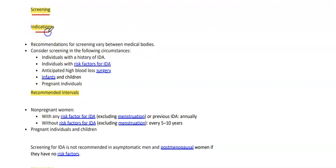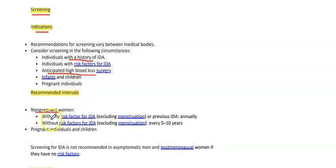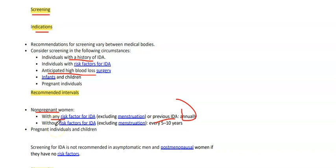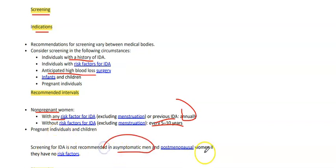Screening indications: individuals with history of IDA or risk factors, anticipated high blood loss surgery, infants, children, and pregnant individuals. Recommended interval: non-pregnant women with any risk factor (excluding menstruation or previous IDA) — annually; those without risk factors for IDA (excluding menstruation) — every 5 to 10 years. Pregnant individuals and children should be discussed further. Screening for IDA is not recommended in asymptomatic men and post-menopausal women with no risk factors.